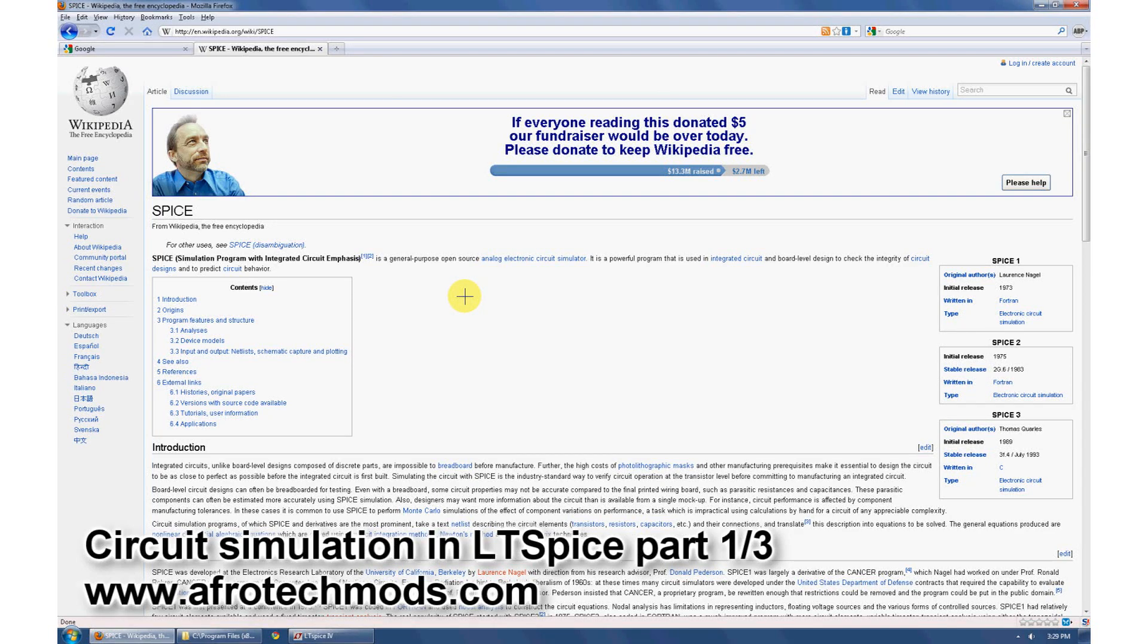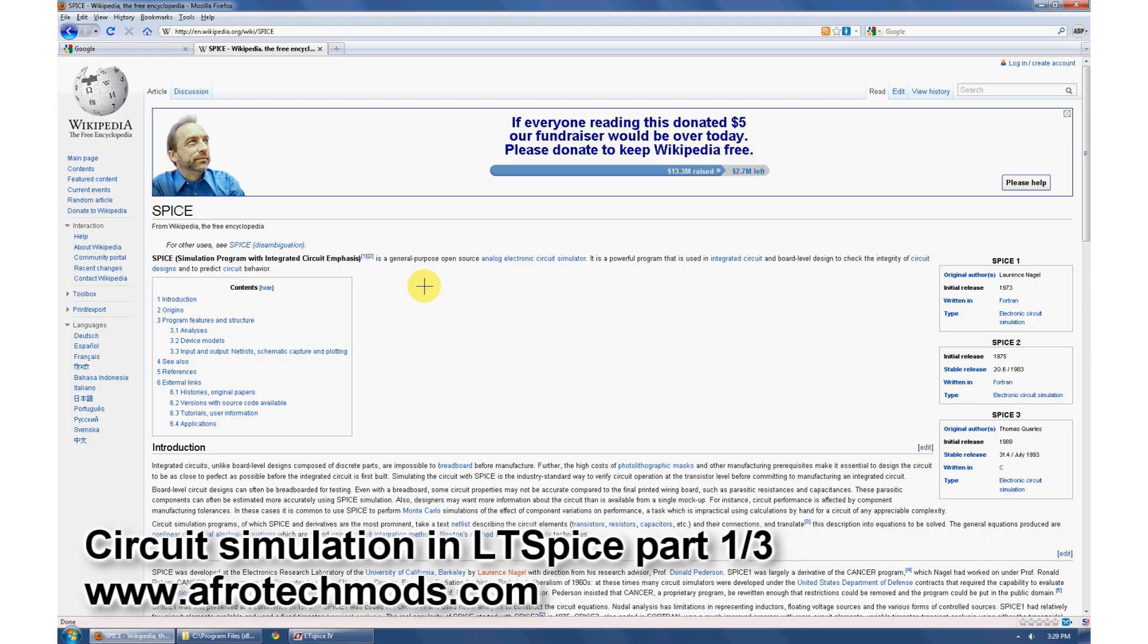So today we're going to be covering circuit simulation with LTSpice. SPICE stands for Simulation Program with Integrated Circuit Emphasis, and that's just a general term for electronic simulation software. There's lots of SPICE simulators out there and LTSpice just happens to be my favorite.